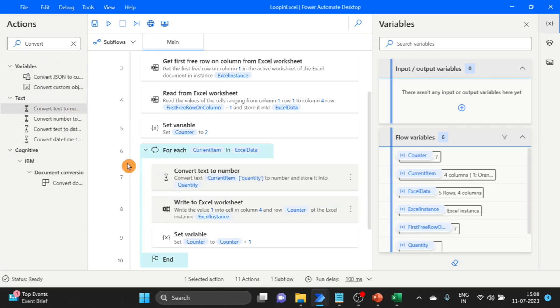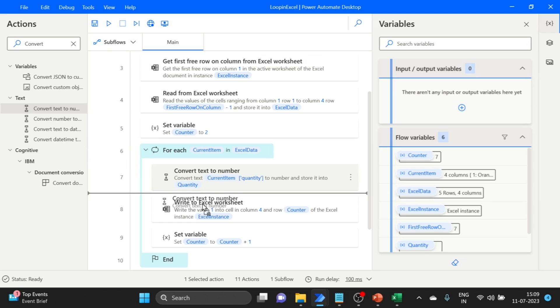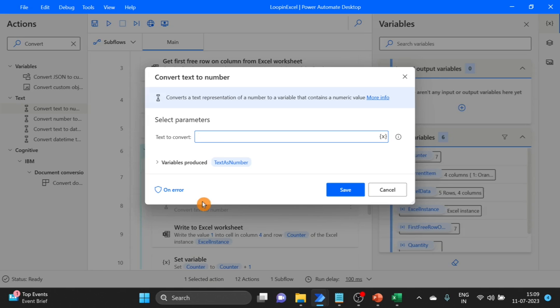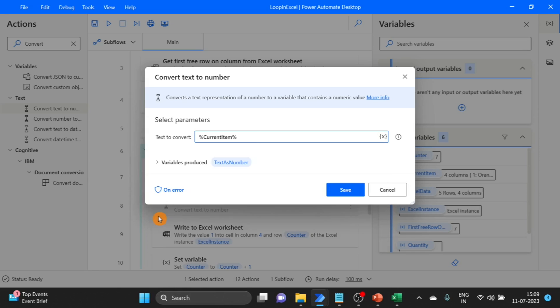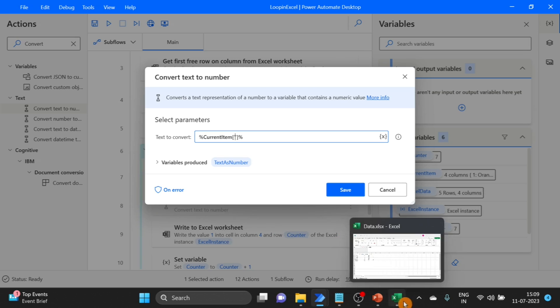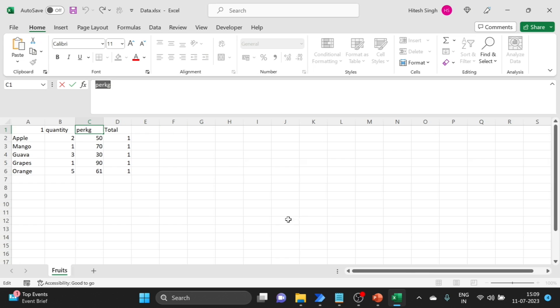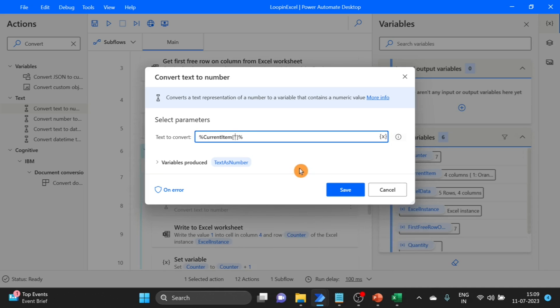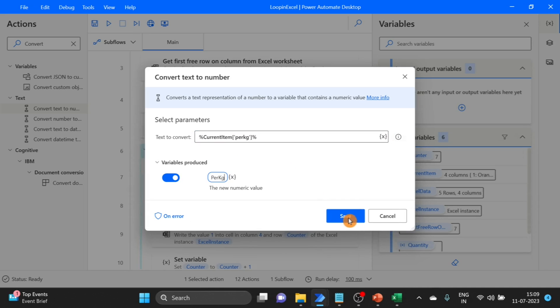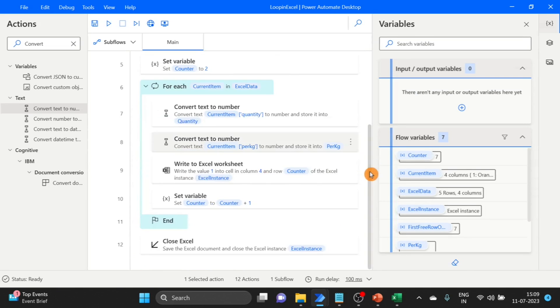And another column. I have to take one more convert text to number. Set variable. Here, current item. Again, we write square brackets and single quotes, and our column name. This is the price column. Click save, and next.